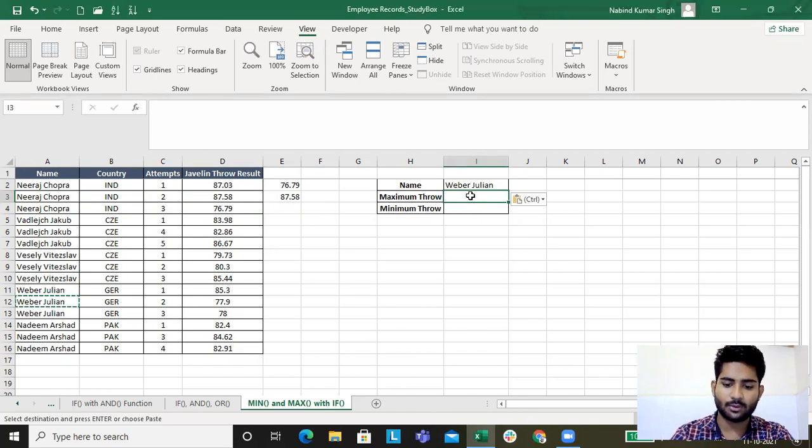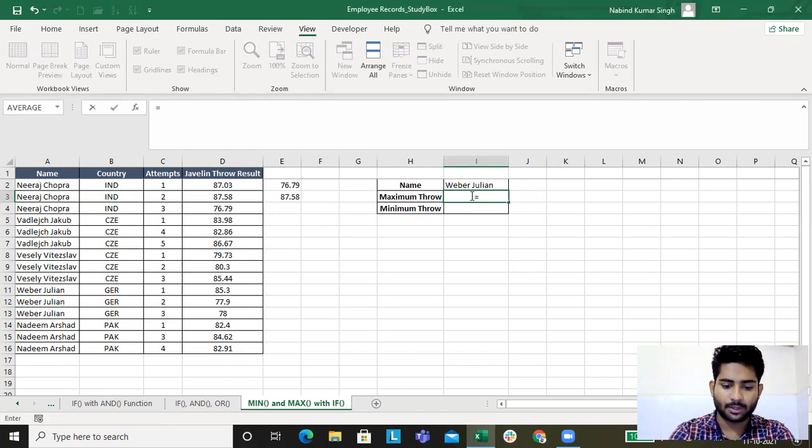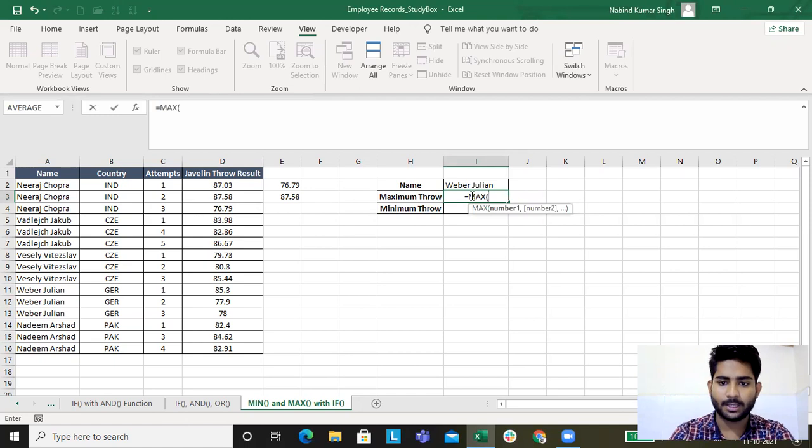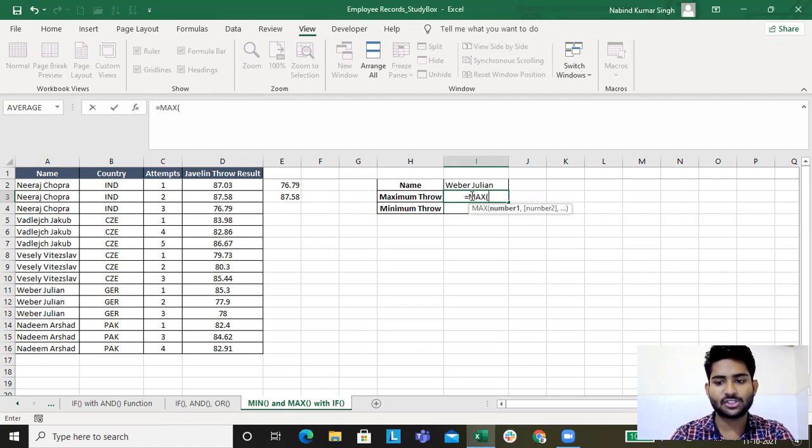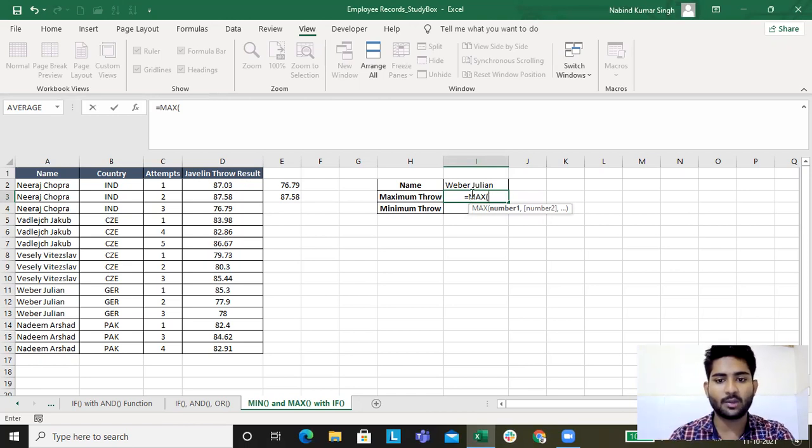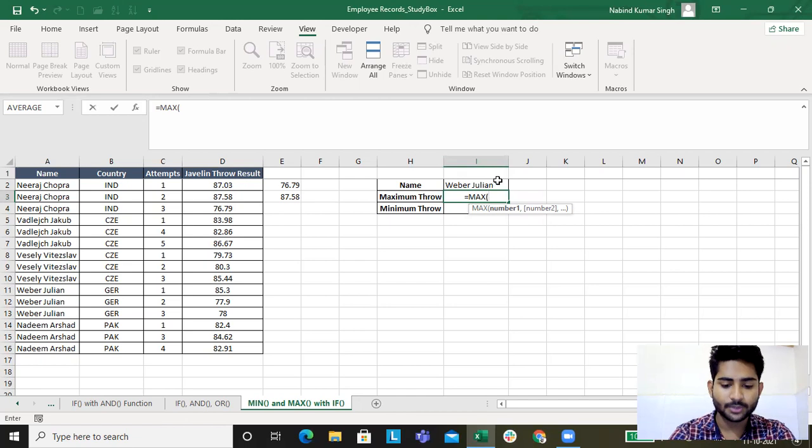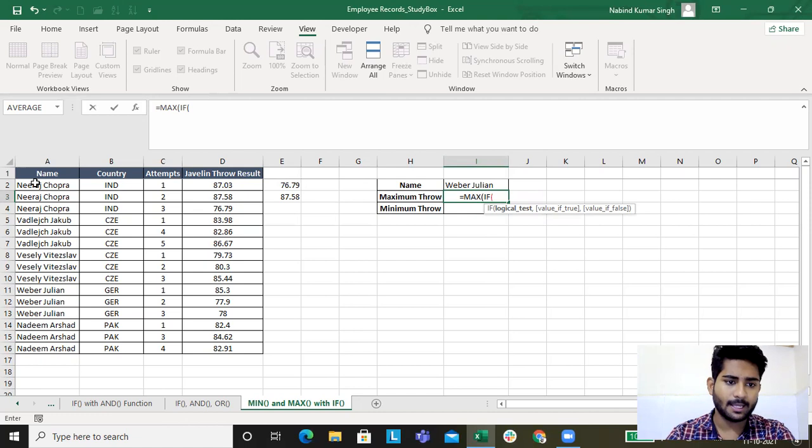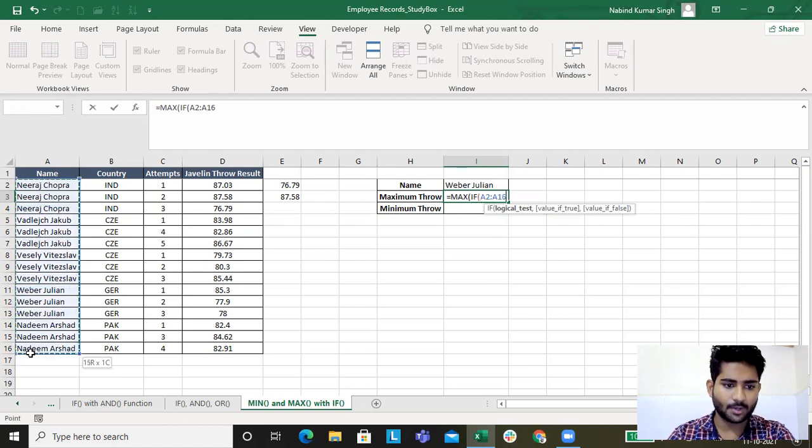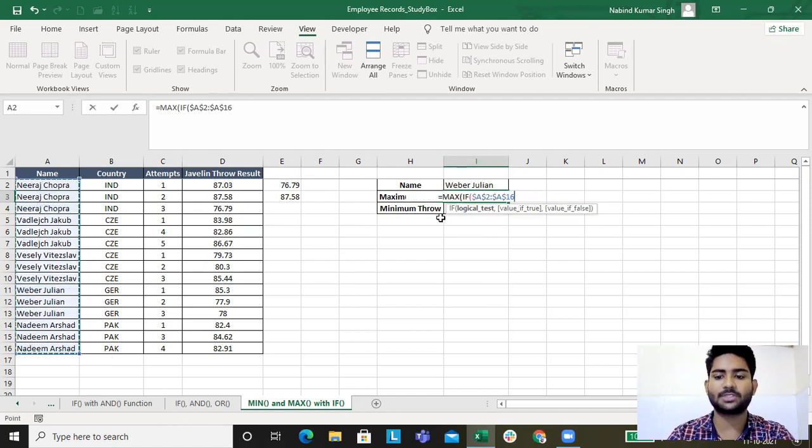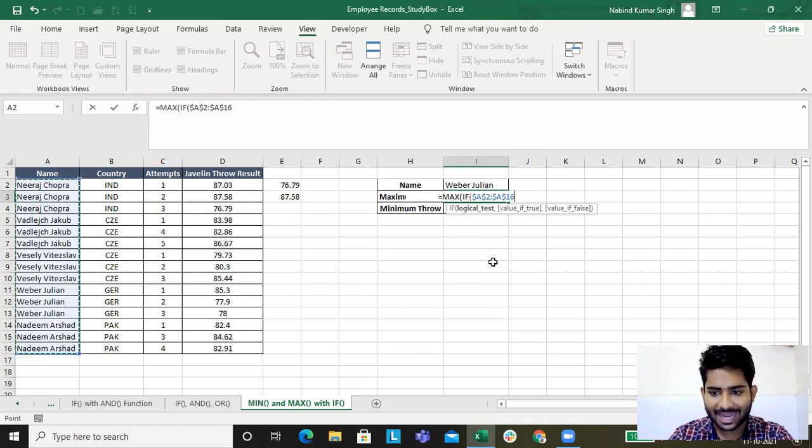I'll type in MAX. Now since it's a condition based, like I want the maximum result only for the one which has been selected here in the I2, I'll click on IF. What will be the logical test?